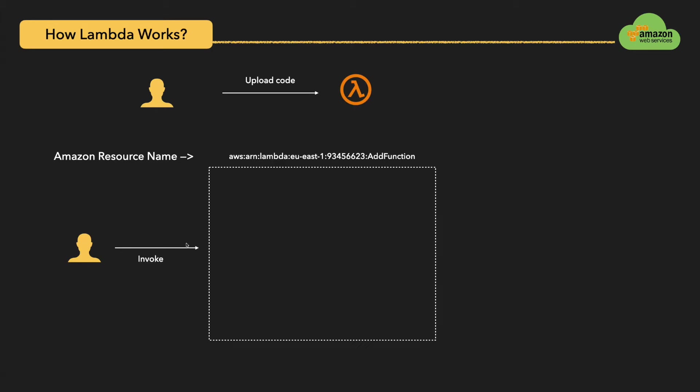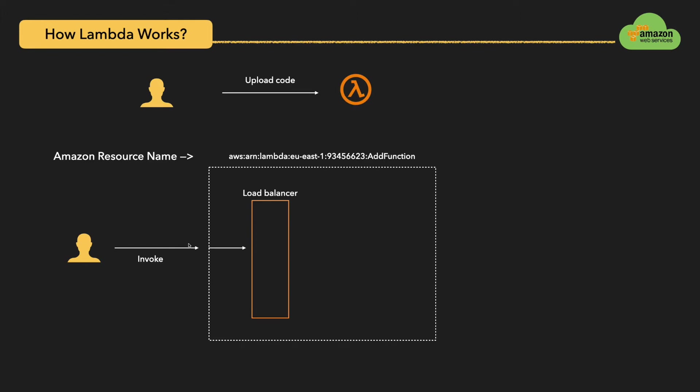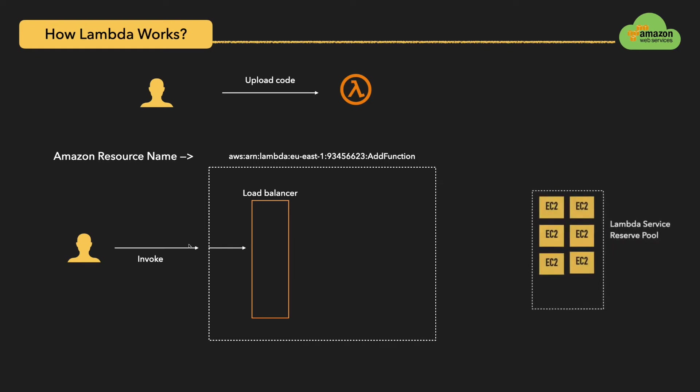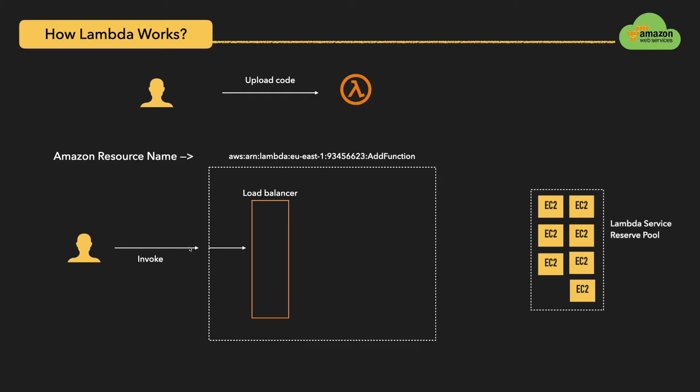Whenever you invoke the Lambda function, there will be a load balancer behind the scenes that is automatically provided for you by Lambda service. This is completely invisible for you as a user. Before your request is processed, we should know about Lambda service reserve pool, which is a bunch of EC2 machines that is maintained by the Lambda service behind the scenes. Whenever invocation comes, the Lambda service pulls the EC2 machine and deploys your uploaded code on this EC2 machine and processes the request.